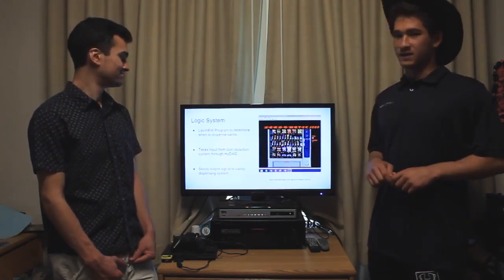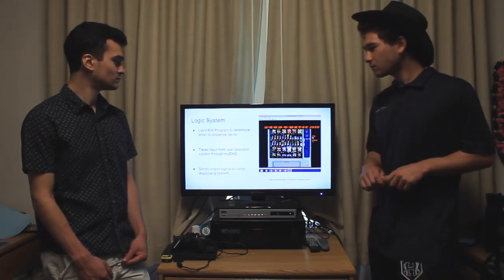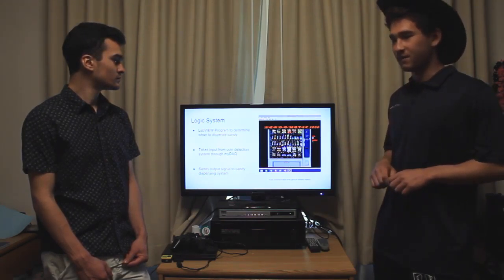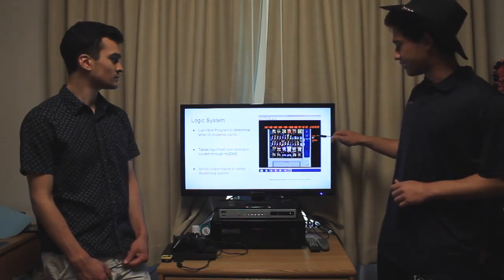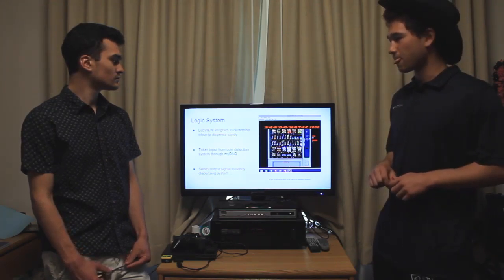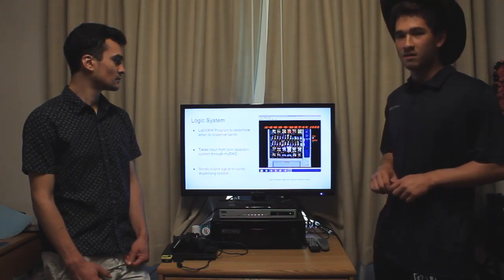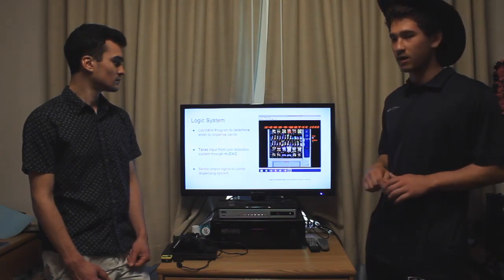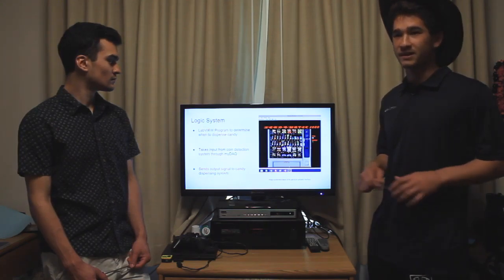Finally, we have our logic system — the brains of the operation. We decided to use LabVIEW. This is our front panel for the vending machine, which is our user interface. The user sees this display showing the number of credits and a light indicating when the machine is dispensing. If the user puts in a quarter, the credit count — currently at zero — goes up to one, then two as more money is inserted. When the user puts in the third quarter, the count returns to zero, the dispensing light turns on, and the machine dispenses the candy.